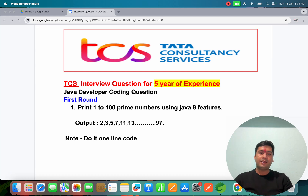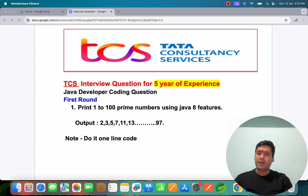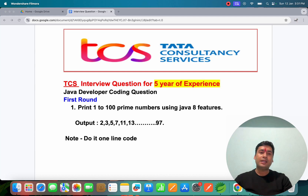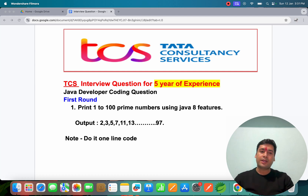Welcome to Java. One of my students gave an interview at TCS. TCS asks very core concept questions, and if you answer those core concepts well, they will easily select you. It's not hard and not easy — it's moderate level questions. The candidate had four to five years of experience as a Java developer, and this was the first round coding question.